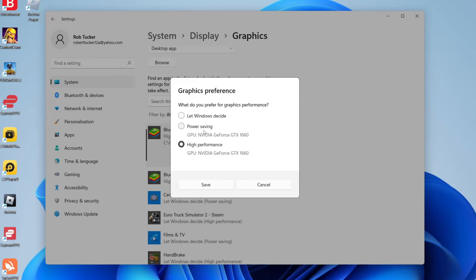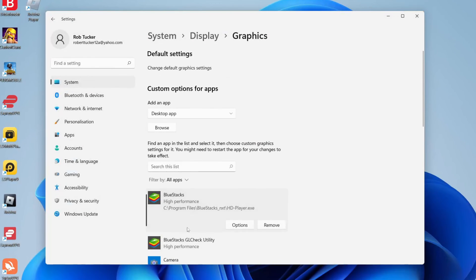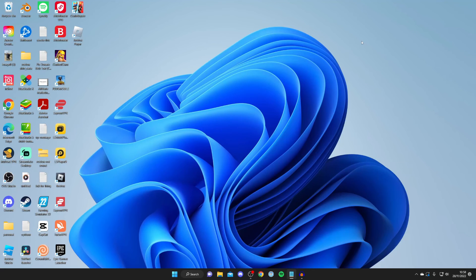If PowerSaver is selected, that may be why it's being so slow. Definitely select High Performance. If it isn't in this list, you can click Add an App, then click Browse, and find BlueStacks. Add it in and make sure High Performance is selected.